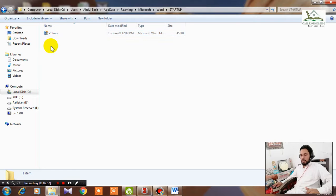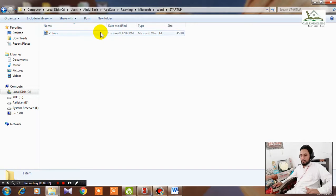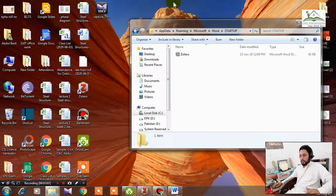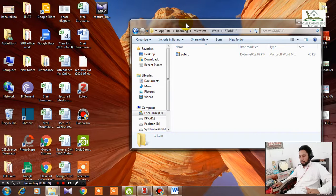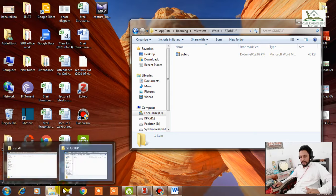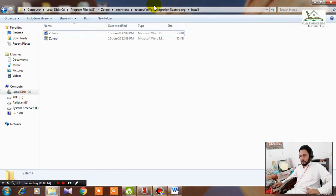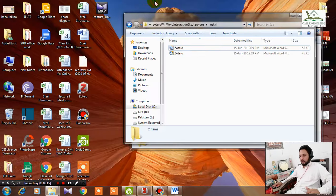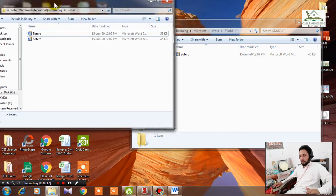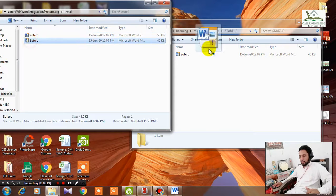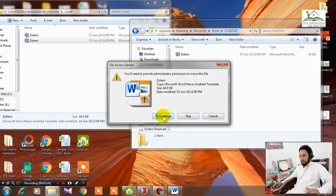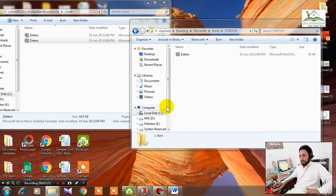You will see this Zotero file over here. But this is only visible in my computer because I have already done this process. In case you haven't done this, you have to minimize this window or reduce your size, then go to this install folder you already have opened, then move this Zotero file to this folder, to your Microsoft Word folder.